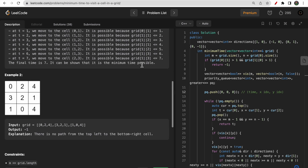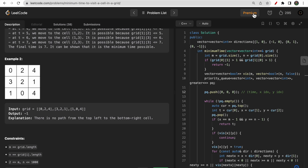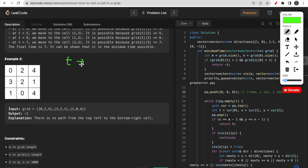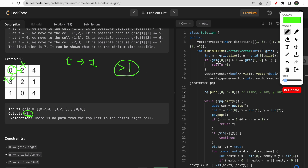Looking at example two: the initial time is zero and from the starting cell you need to move either right or down. At time one second, you cannot move to either adjacent cell because both values are greater than one. So we return -1. This forms our base condition: if both the rightmost cell and the bottom cell have values greater than one, return -1.